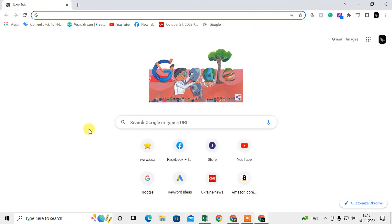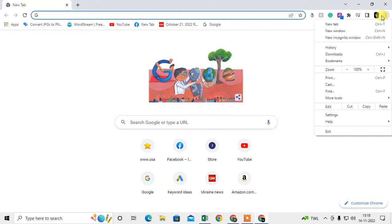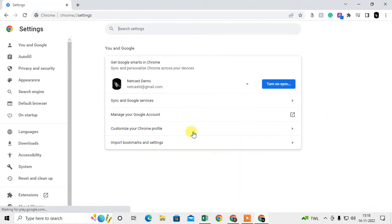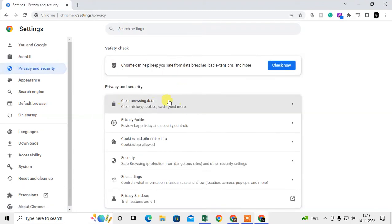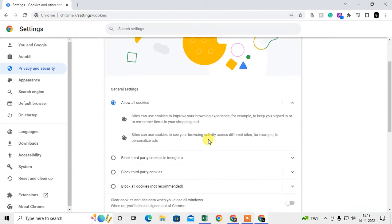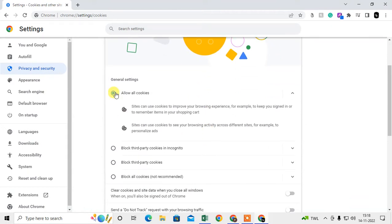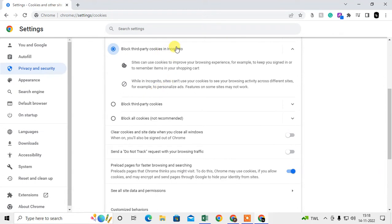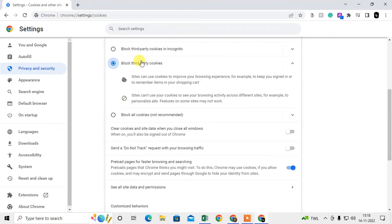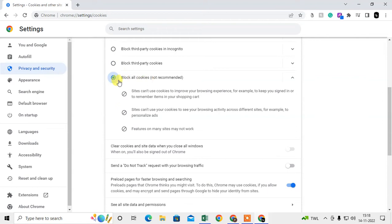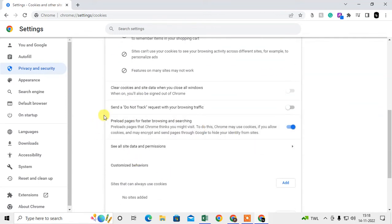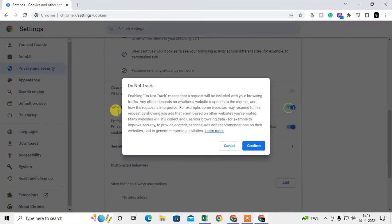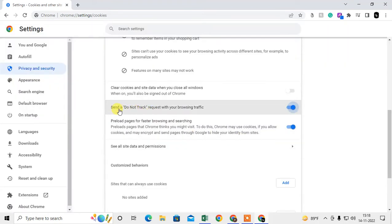Now I'll show you the settings to block cookies. Open Chrome, click the three dots in the upper right corner, and go to Settings, then Privacy and Security. Under Cookies and Other Site Data, you can block third-party cookies in incognito mode, block all third-party cookies, or block all cookies. When you block all cookies, some websites won't work and you can't sign in. You can also enable 'Do Not Track' requests.